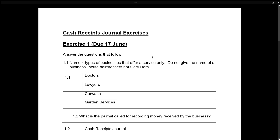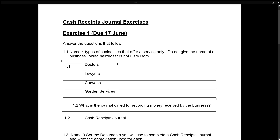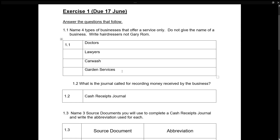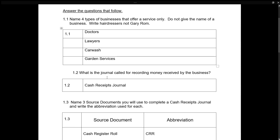Name four types of businesses that offer a service only — do not give the name of a business. So examples: doctors provide healthcare services, lawyers provide legal services, car wash washes your car, garden services work in your garden. All four examples provide services only.